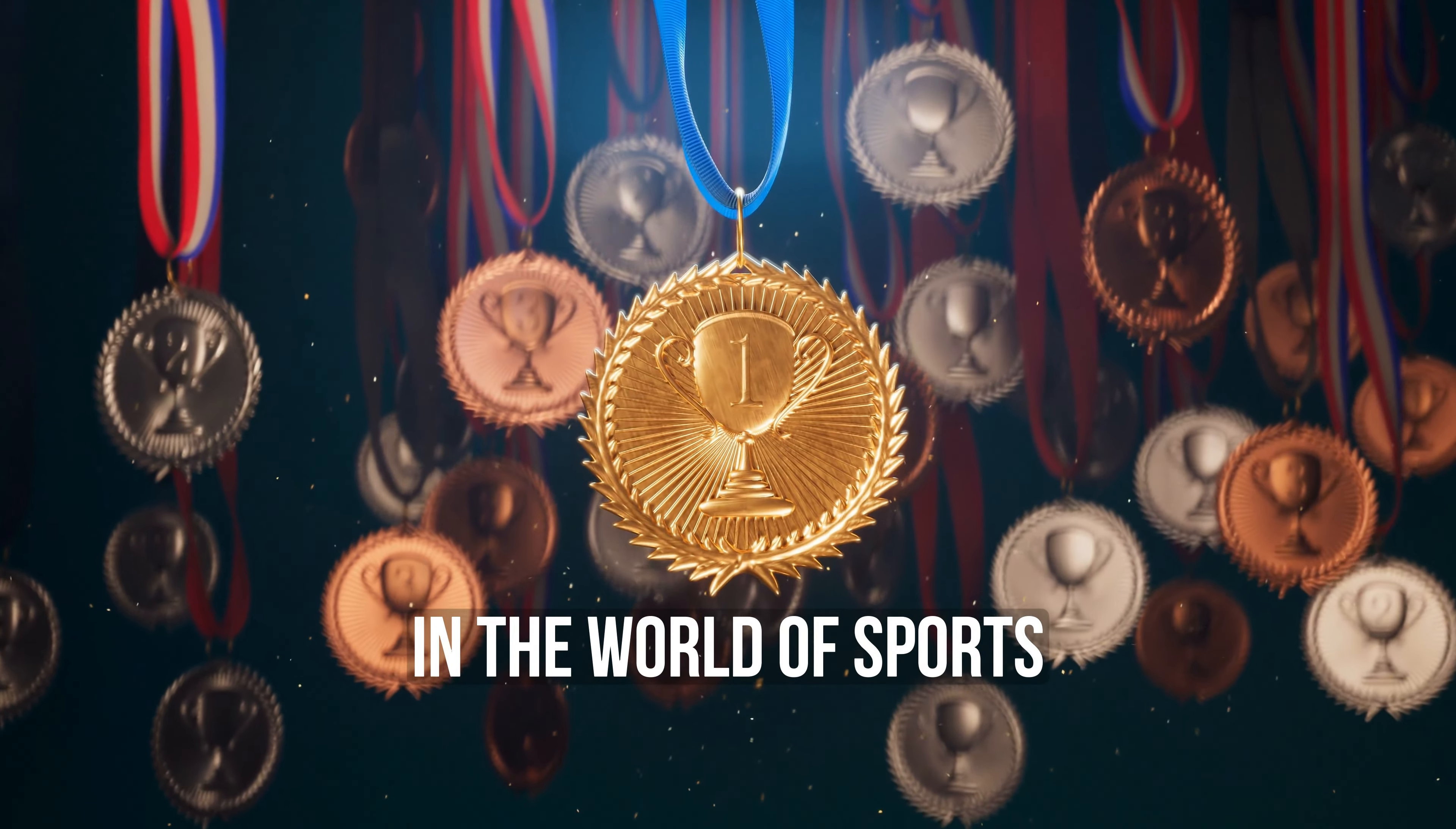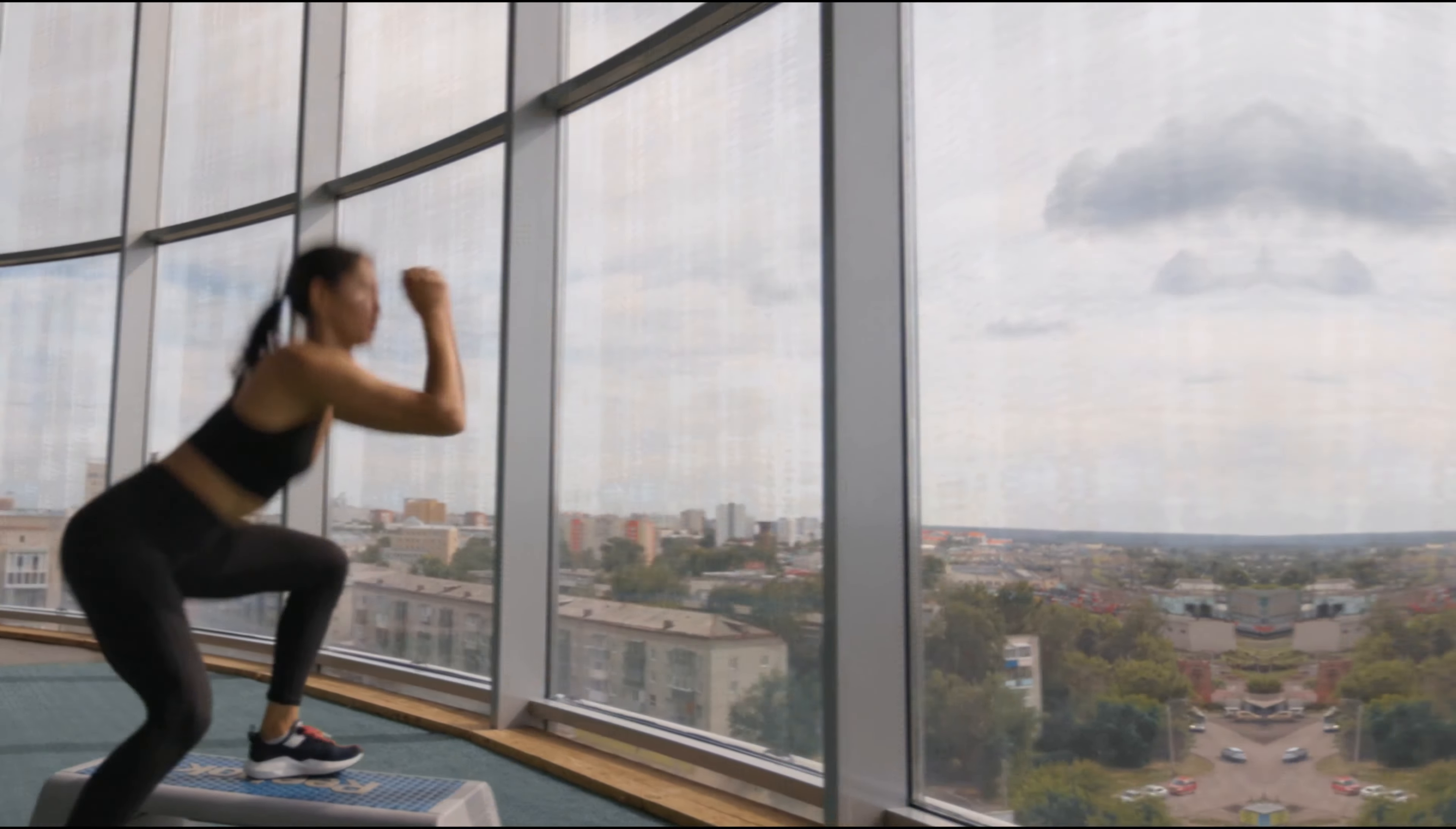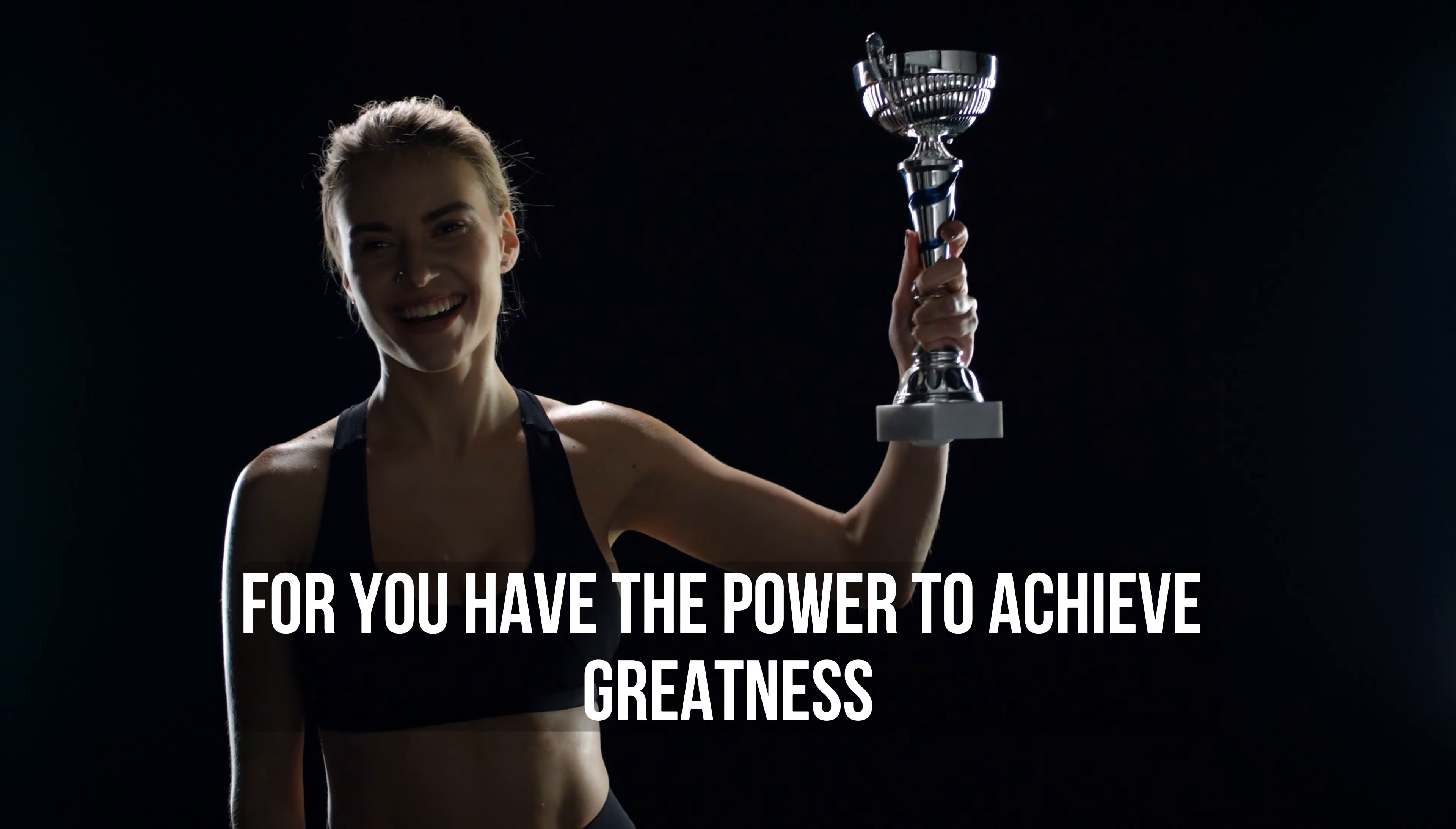In the world of sports, champions are not born, they are made. It's not just about physical prowess, it's about the mindset, the dedication, and the unwavering belief in oneself. Every athlete starts with a dream, a spark that ignites the fire within. But it's the relentless pursuit of that dream that sets the champions apart. You will face challenges that test your resolve, that push you to your limits. But it's in those moments of adversity that your true character shines through. Unleash your inner champion. Embrace the grind, the sacrifices, and the discipline required to excel in your sport. Believe in yourself, for you have the power to achieve greatness.